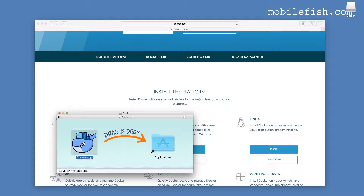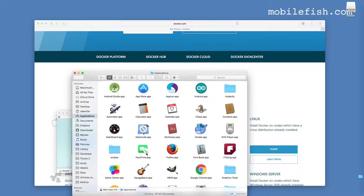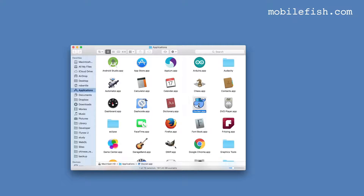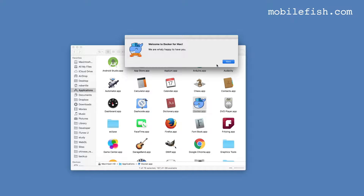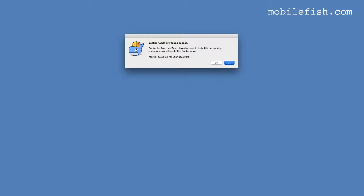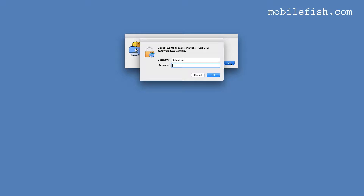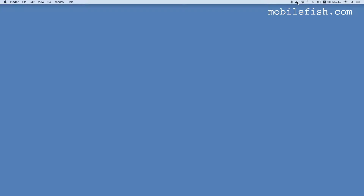Drag the Docker app into your Applications folder and you can see the Docker app is installed. Double-click the Docker app and follow the steps. It needs my password. On the Mac menu bar you will see that Docker is installed and running.